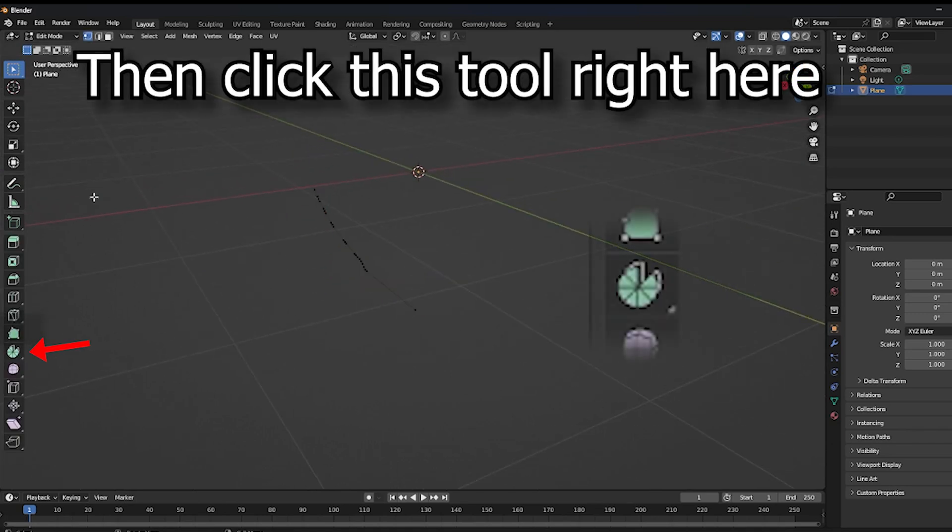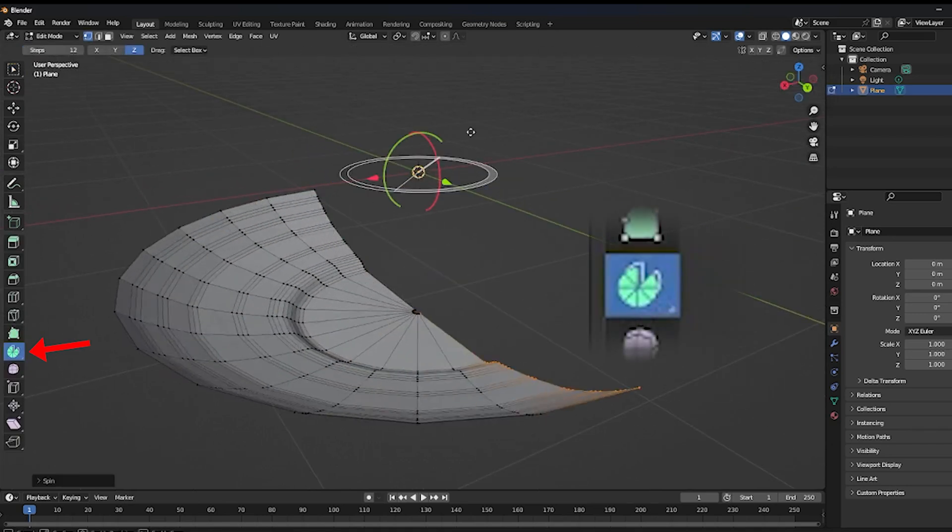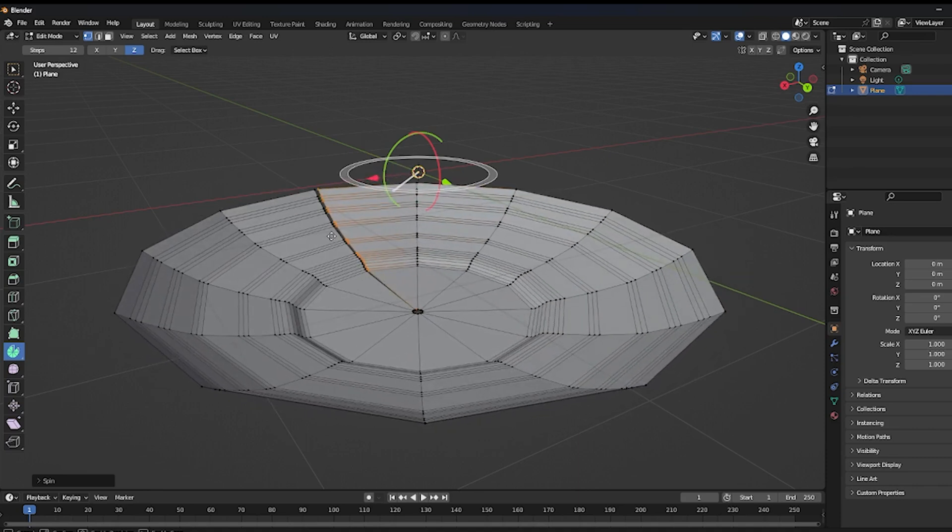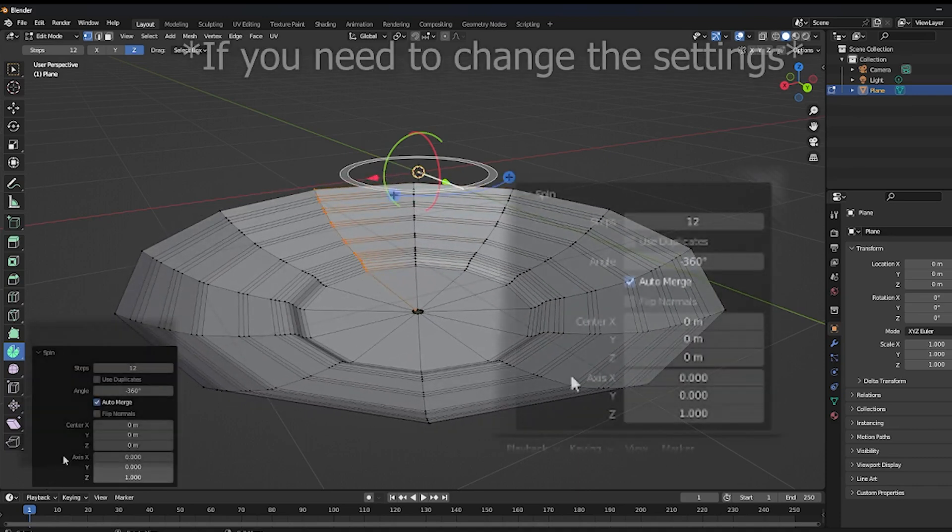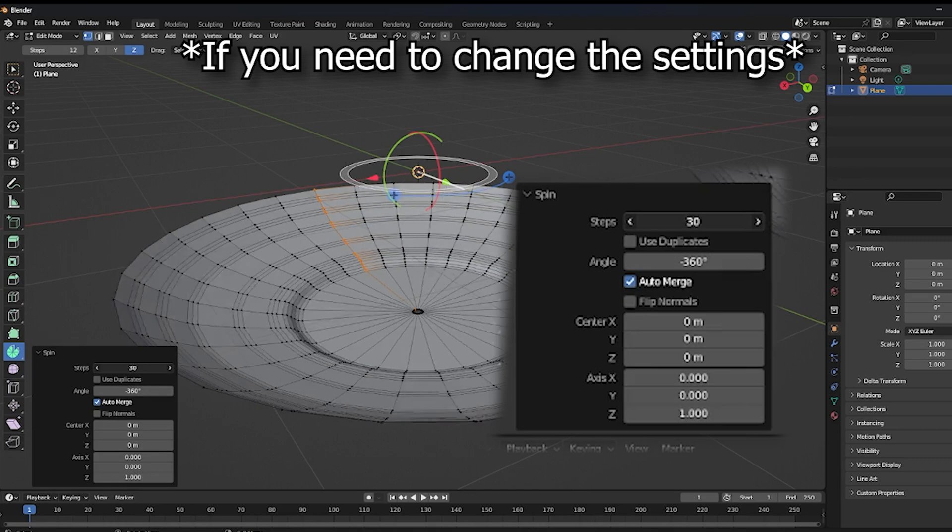Then click this tool right here. It's going to duplicate and rotate the vertices while filling the gaps, so it's a real lifesaver.